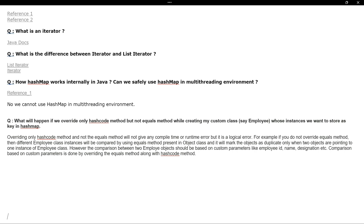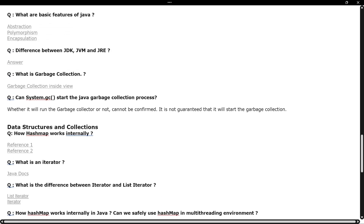The next question is: what will happen if you override only the hashCode() method but not the equals() method when creating a custom class, such as an Employee class? If we want to store an Employee instance as a key in a HashMap and we are not overriding the equals() method, what will happen? These are scenario-based interview questions.